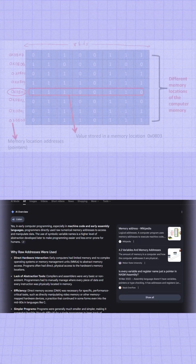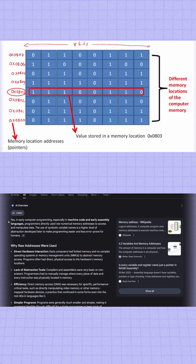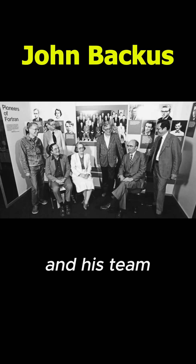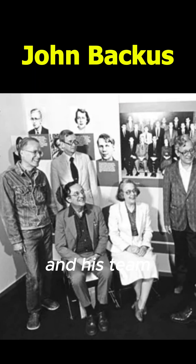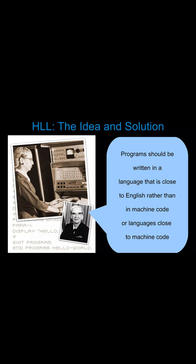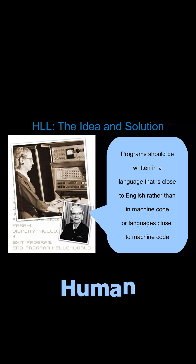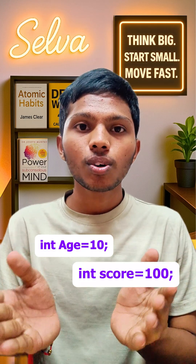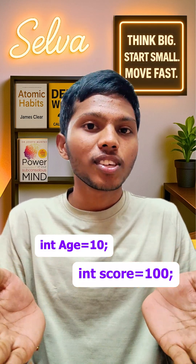So here's the story. Early computers used raw memory addresses to store data. Humans couldn't remember numbers like 1010 or 5678. Then John Backus and his team, while creating Fortran in the 1950s, introduced named variables — human-readable labels for memory locations.